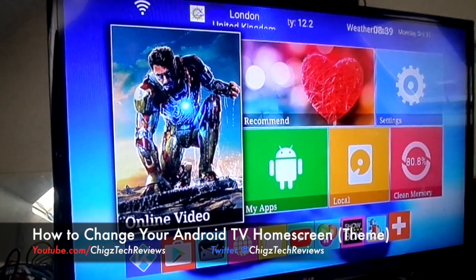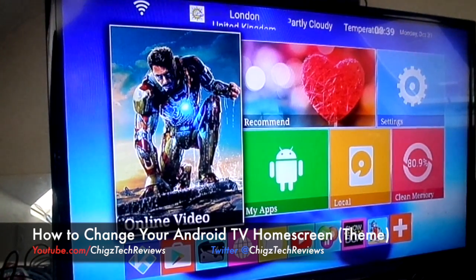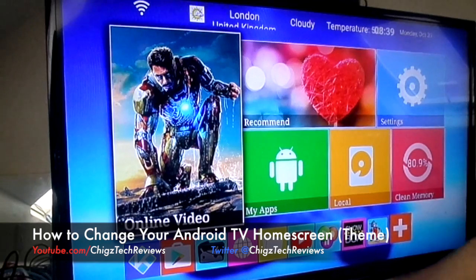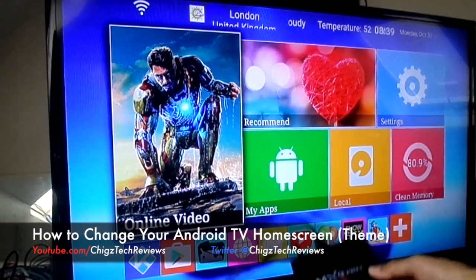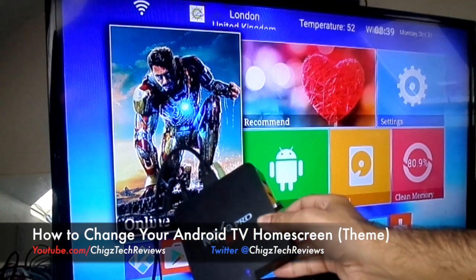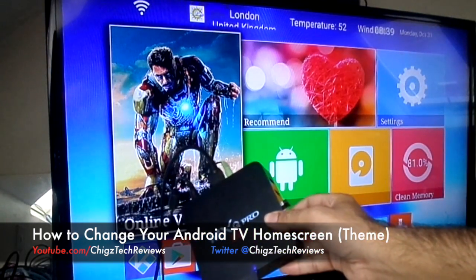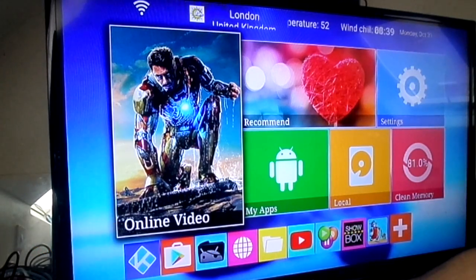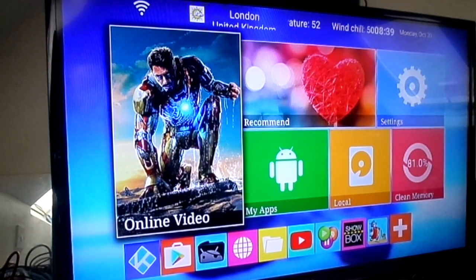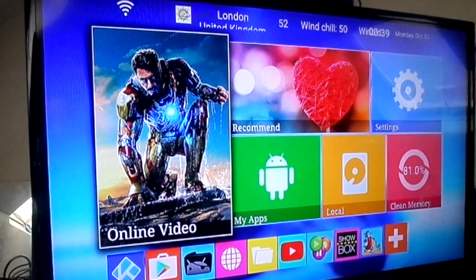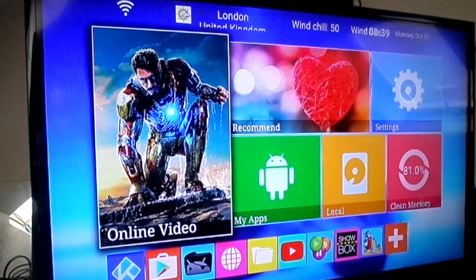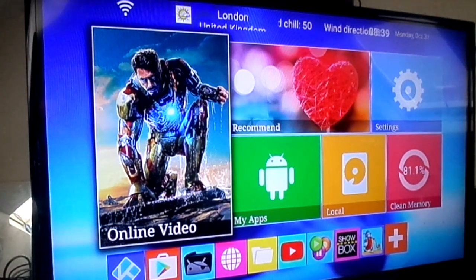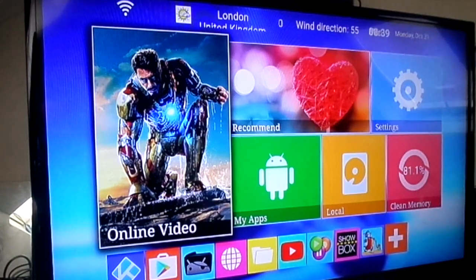Hey, what's up guys, Chicks here from Chicks Tech Reviews. Today I'm going to show you how to change your home screen on the MXQ Pro 4K TV box. You can use this to change the home screen on any Android device — be it a smartphone, tablet, or Android TV box.